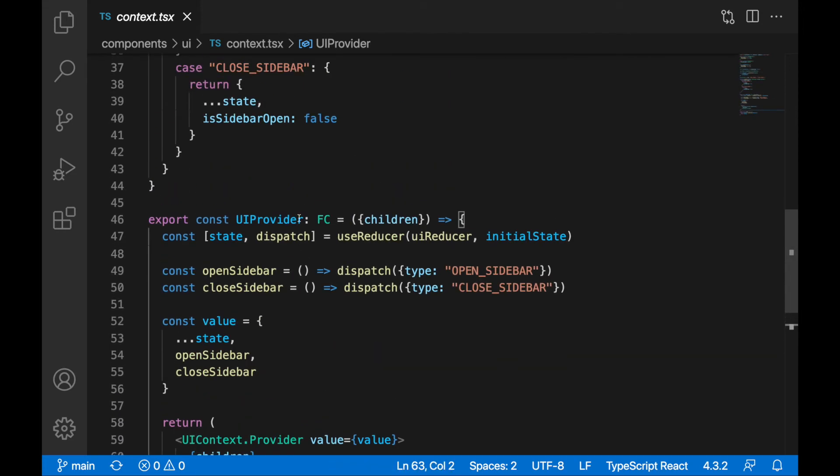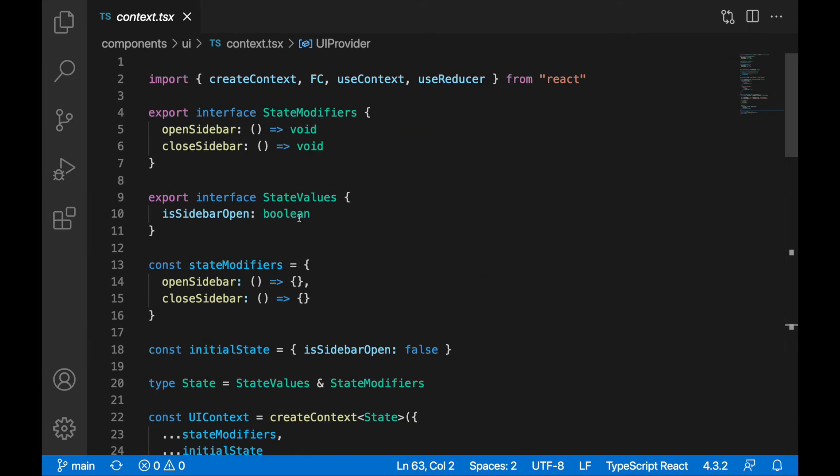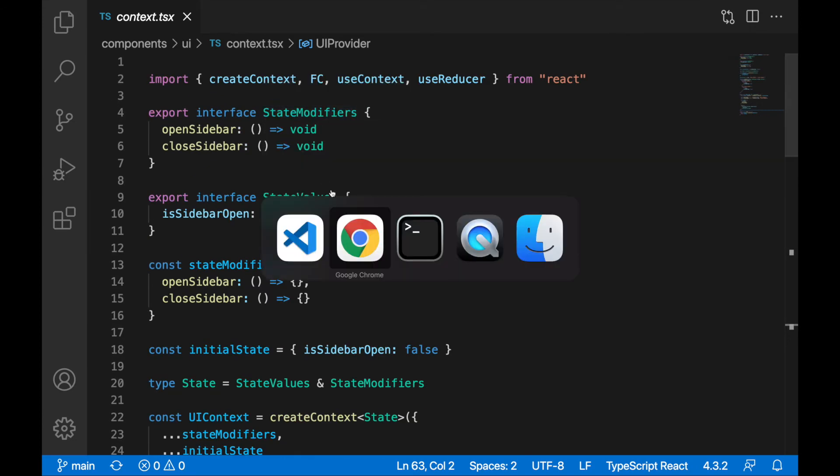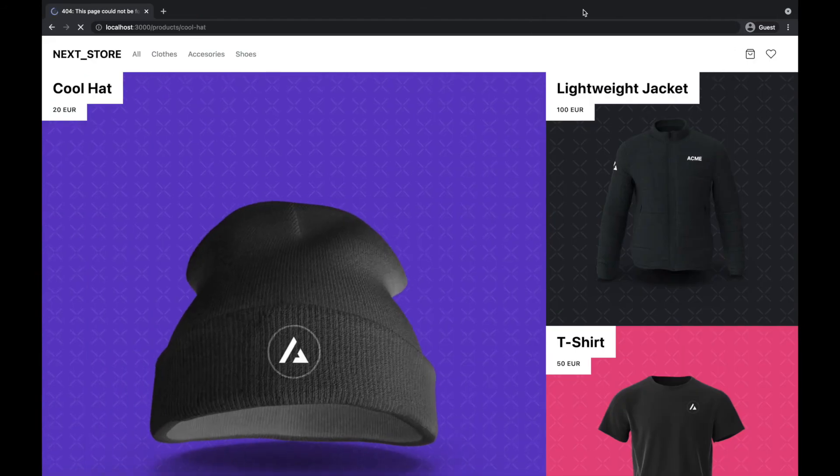So that was the main thing I was implementing. It doesn't look like much, but it required a lot of features. Also, the sidebar component and the wishlist page we have here.